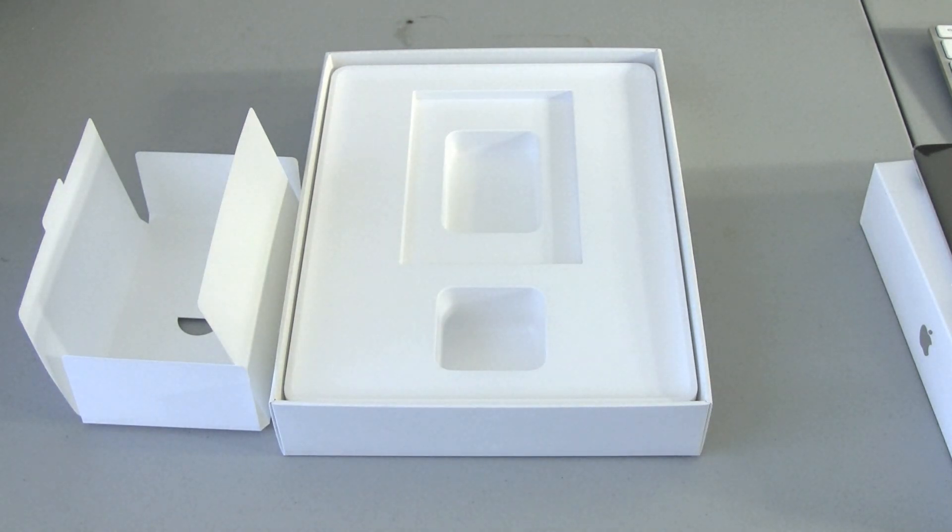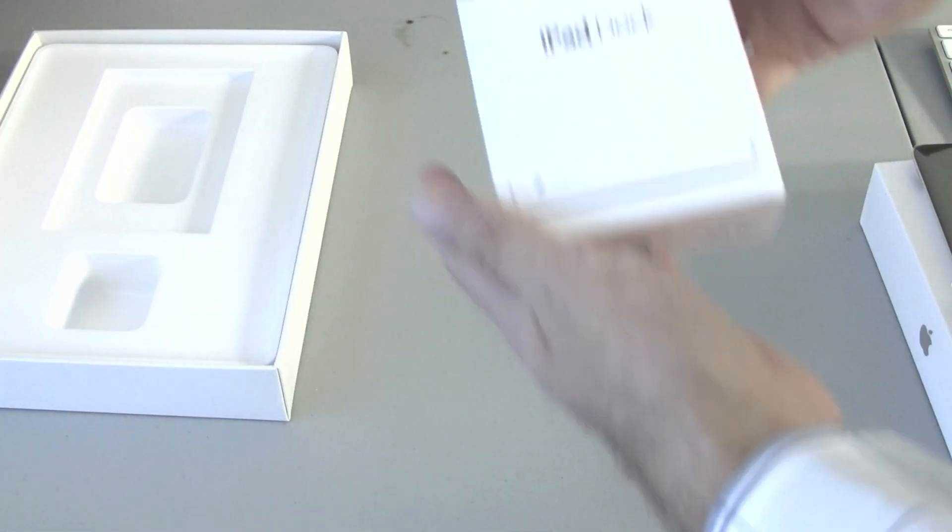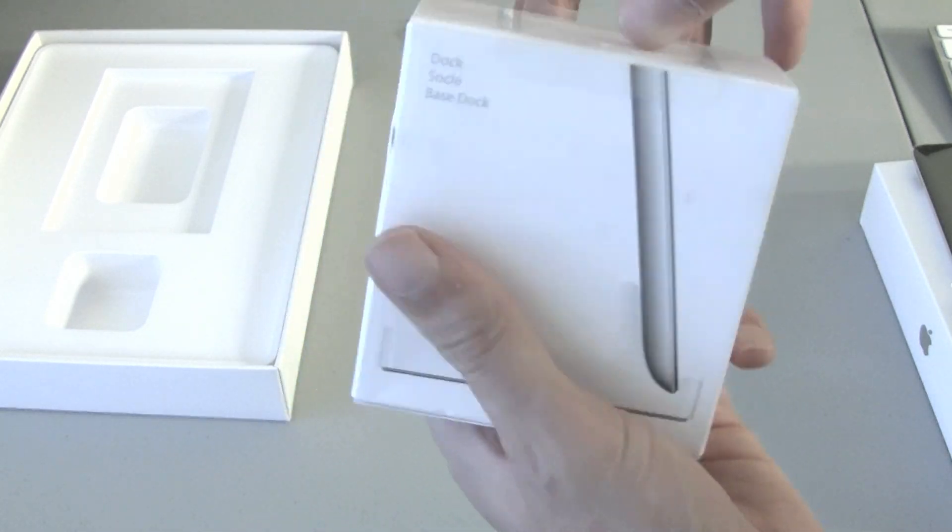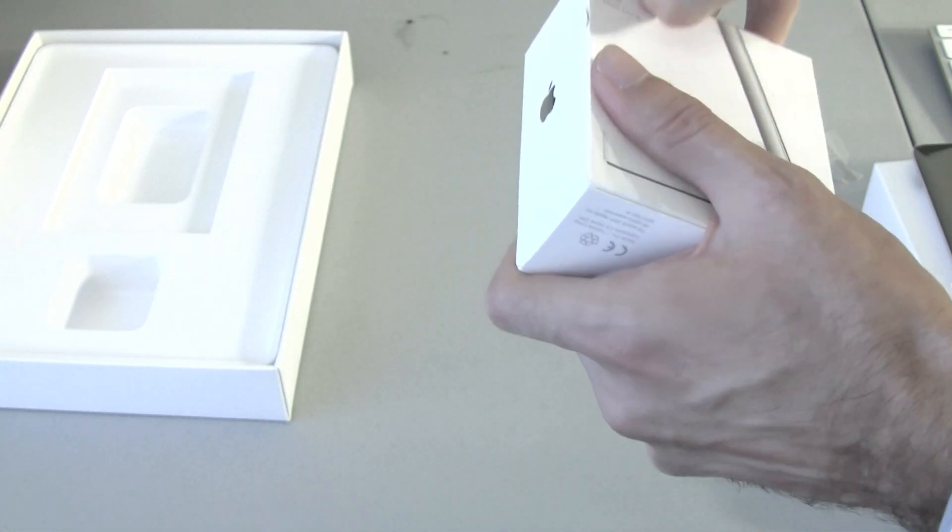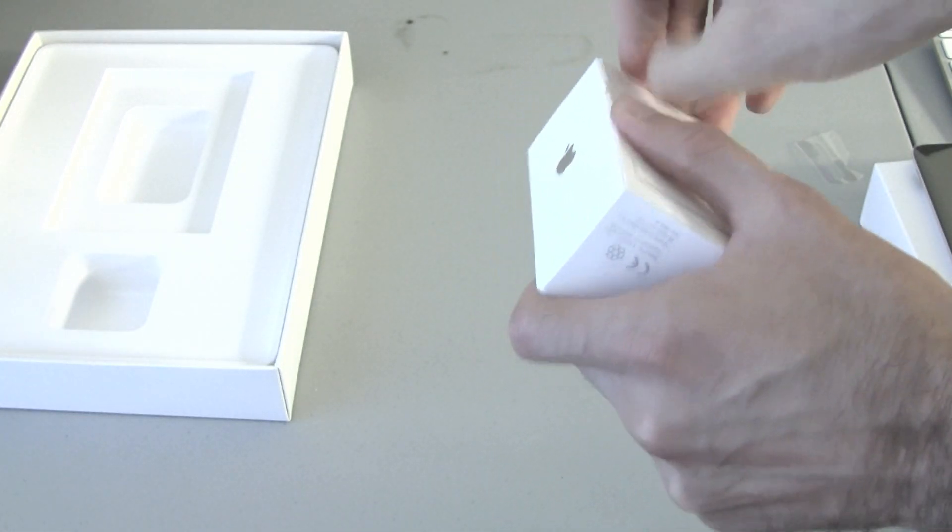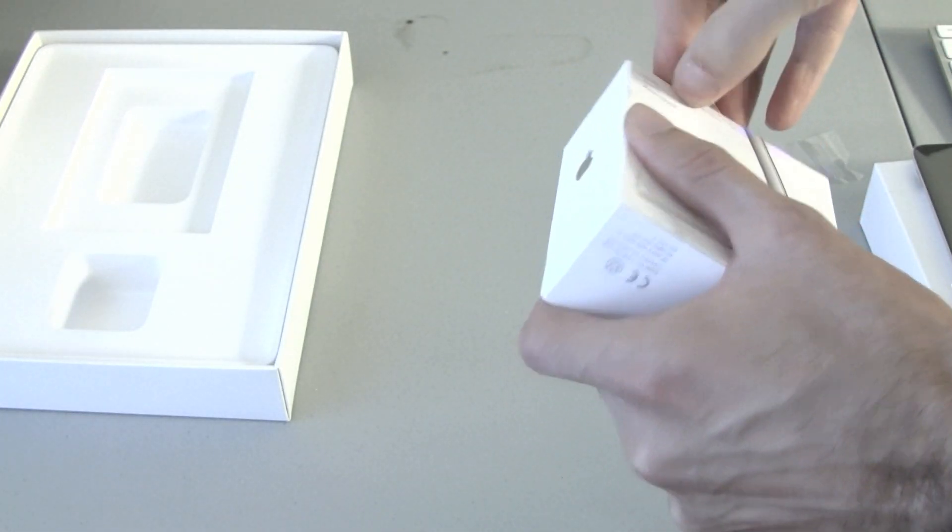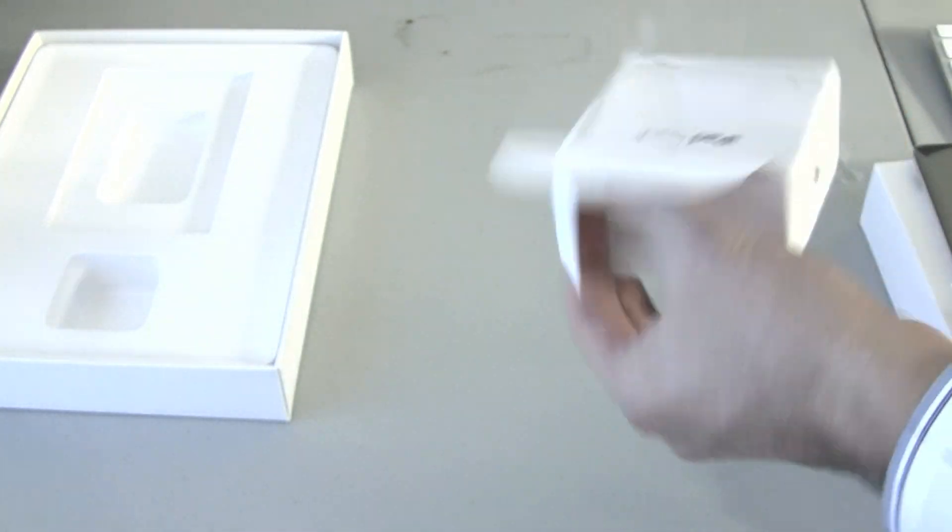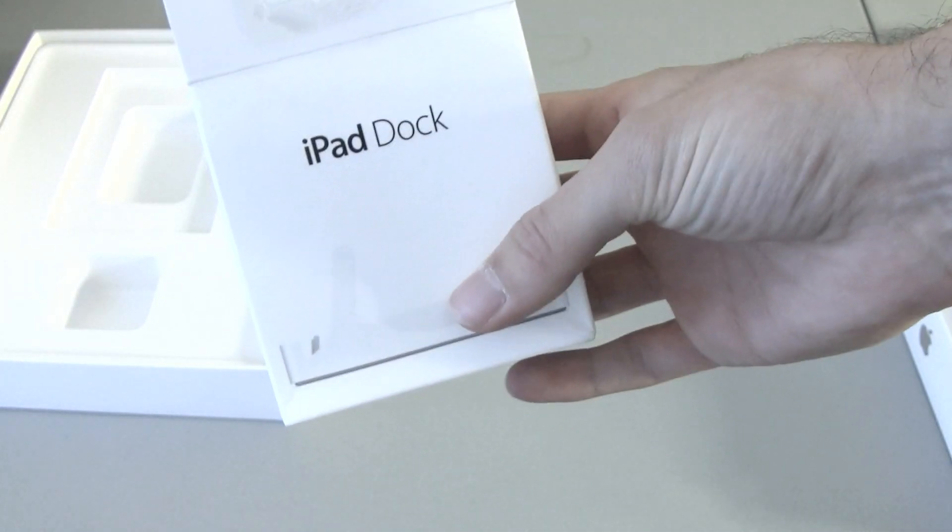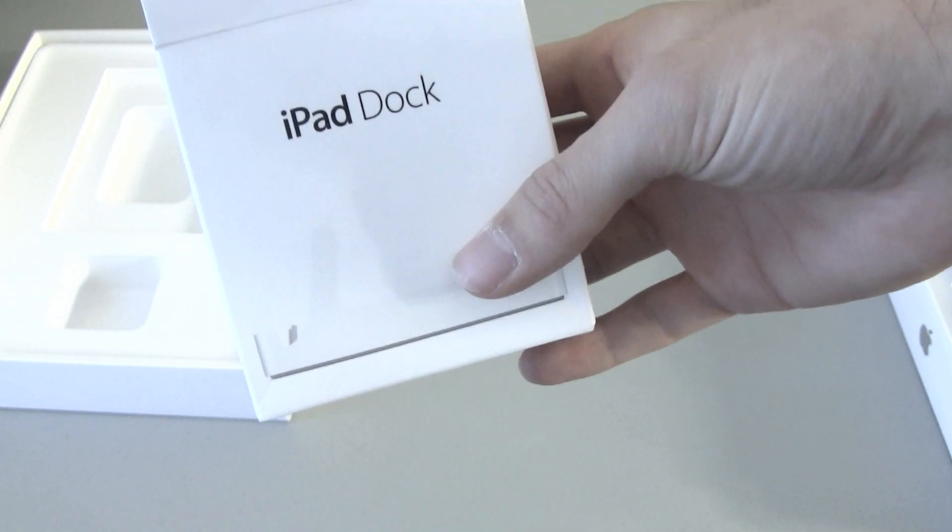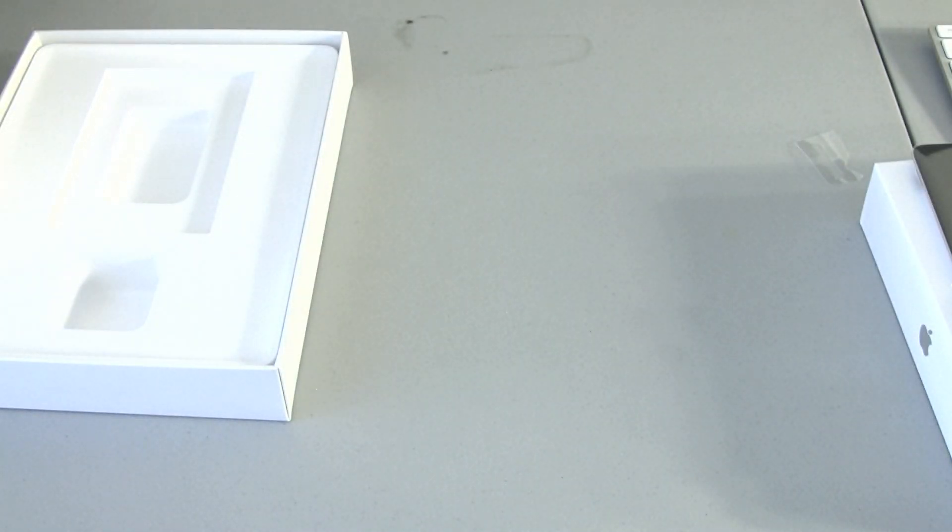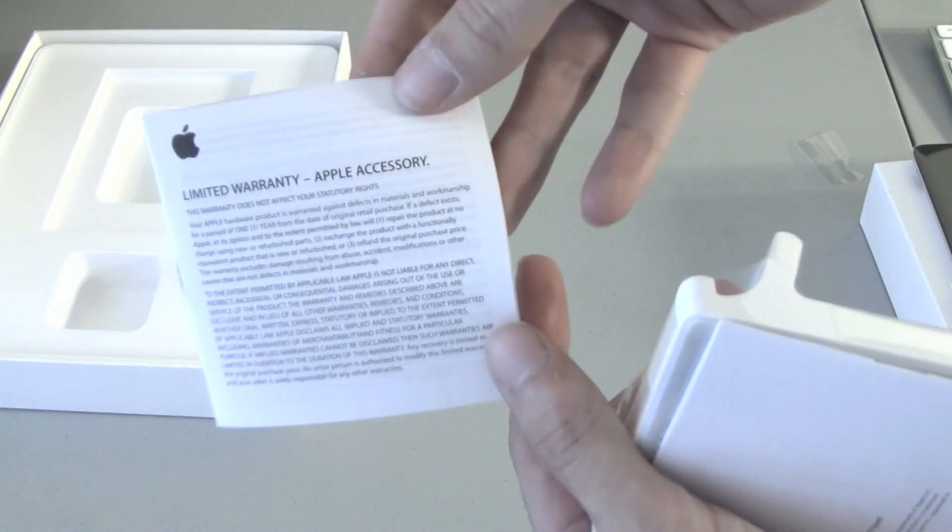Also, we got the iPad dock here, which I will open really quick. I don't know why. You guys have seen a dock before, but I guess this is just an added bonus. And I just hurt my finger. Okay, there we go. I don't know why it doesn't say iPad 2 dock on it, because this is a different dock than the first gen, for the first generation iPad dock.